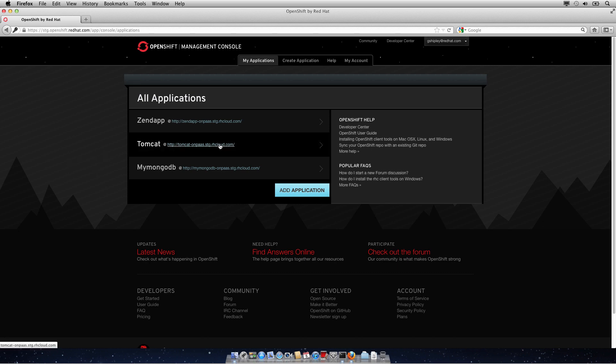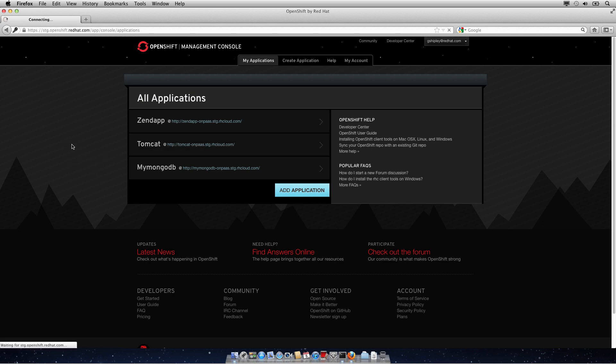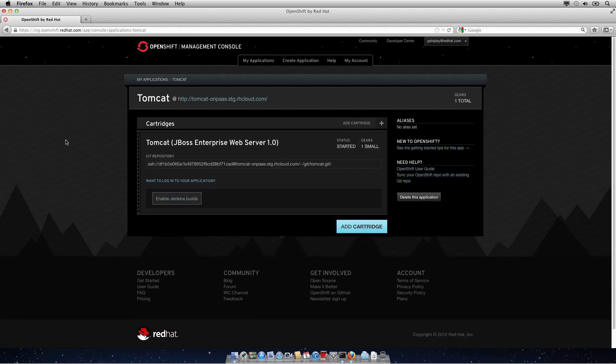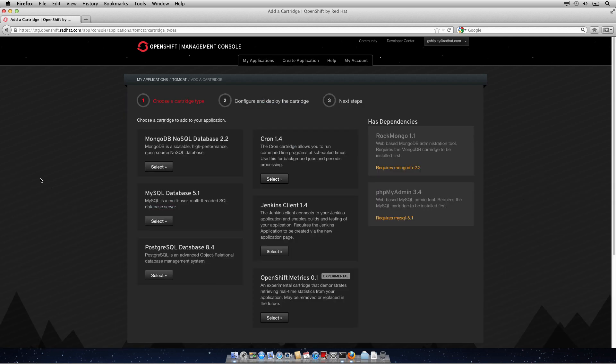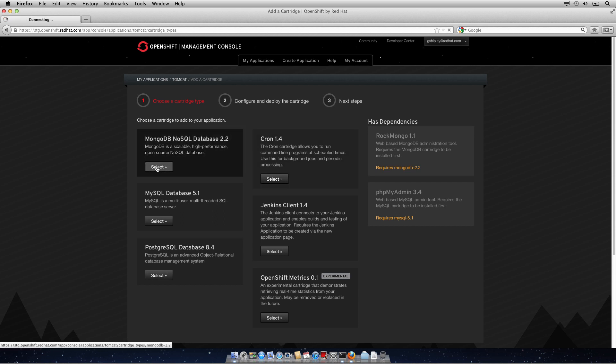I currently have an application running called Tomcat, which is using our brand new Tomcat cartridge. Let's add a cartridge to this. As you can see, when I select on Add Cartridge, I now have the option to embed a MongoDB NoSQL database version 2.2 to my application.